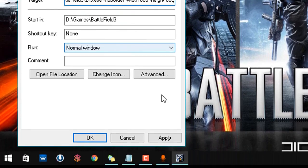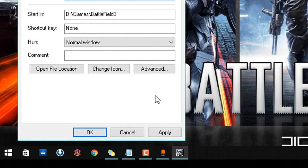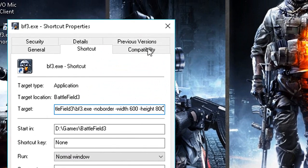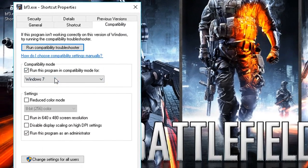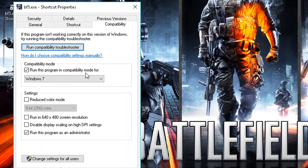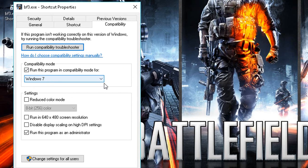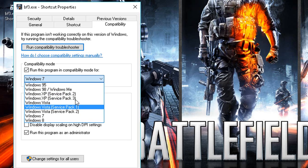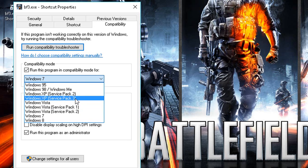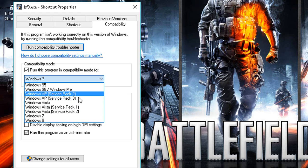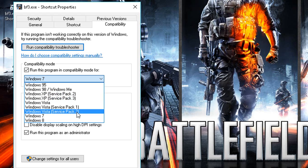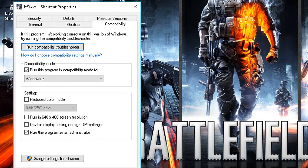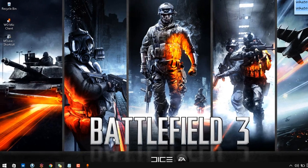And we are good to go. So if this doesn't change anything, you can always go to compatibility, run this program for Windows 7. I'd recommend Windows 7 for this because in Windows XP Service Pack 2 and 3, this game seems to become even more annoying. So let's go with 7 for this one. And run this program as an administrator. Hit apply and OK.